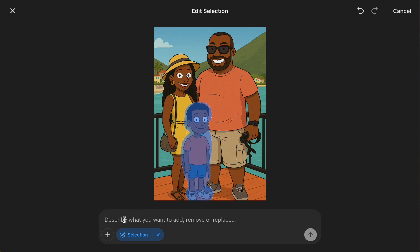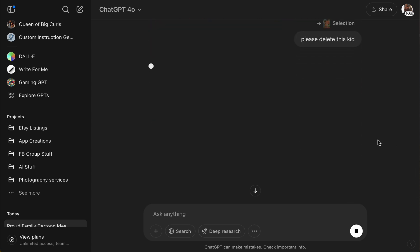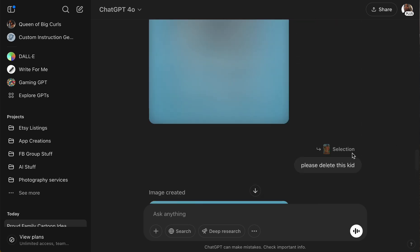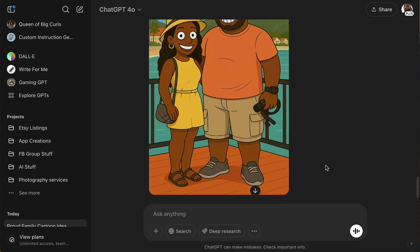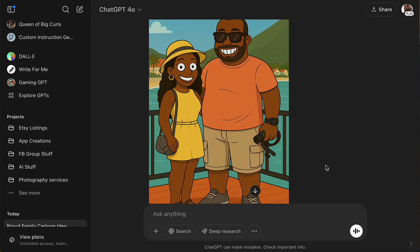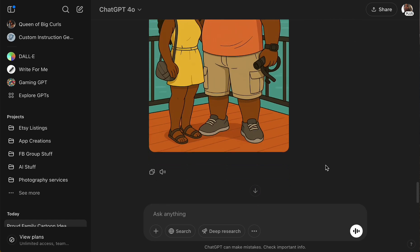We're gonna say 'please delete this kid.' All I did was go to the picture, it had a selection tool — I clicked it, just did like an erase the way you do in Canva — selected them and deleted them. Let's see what it does. Okay, let's see how we did — there we go, it got rid of the uninvited kid!